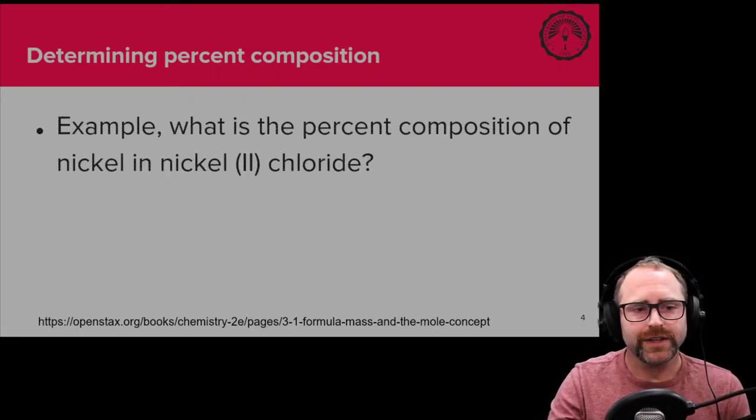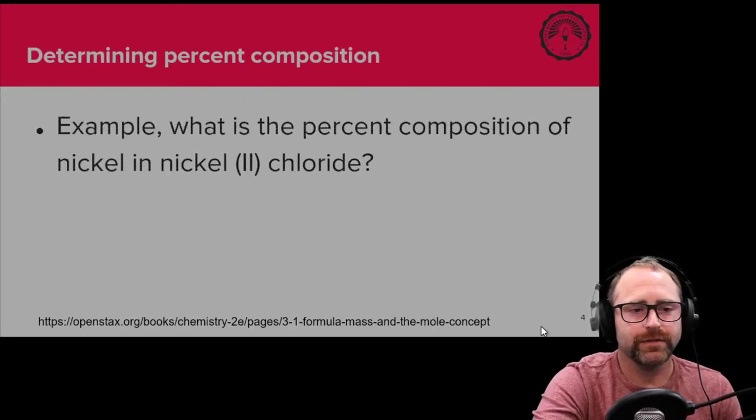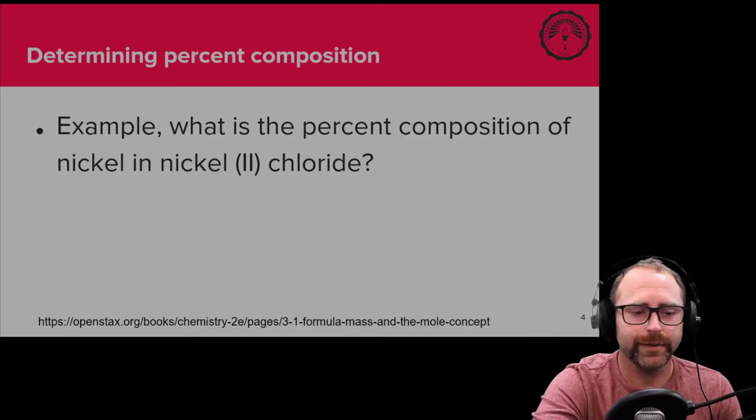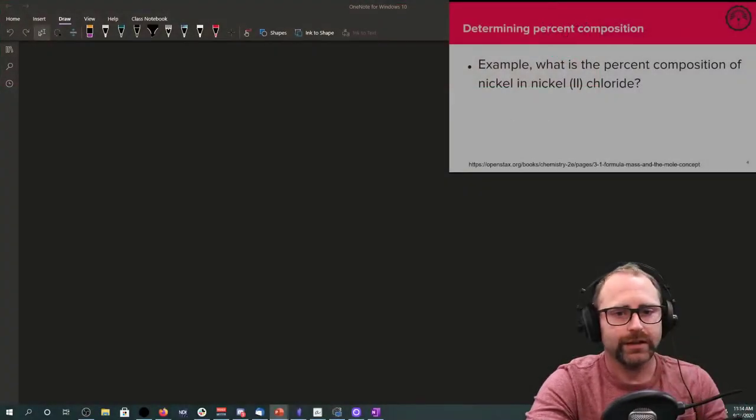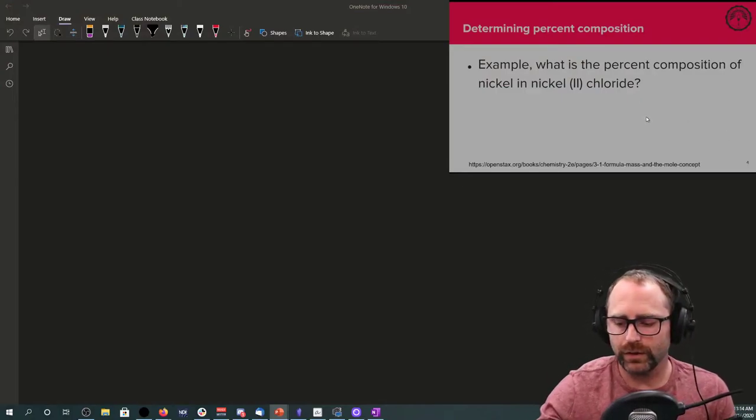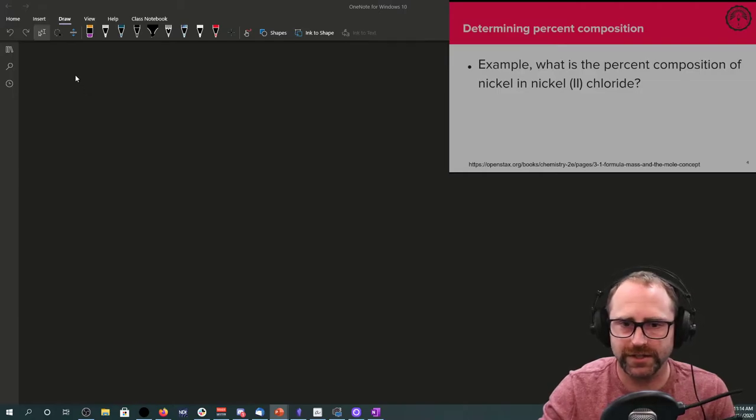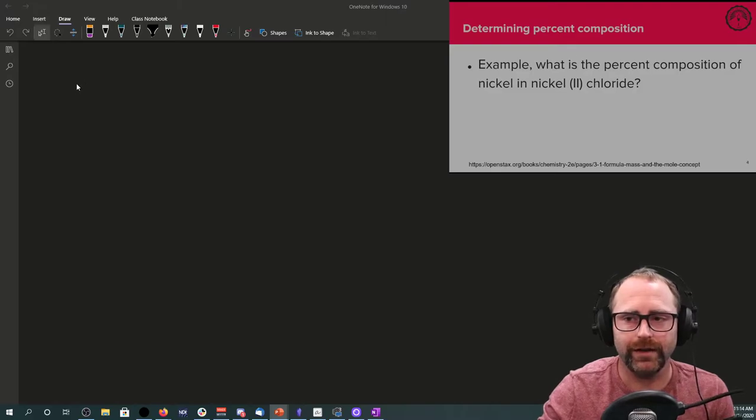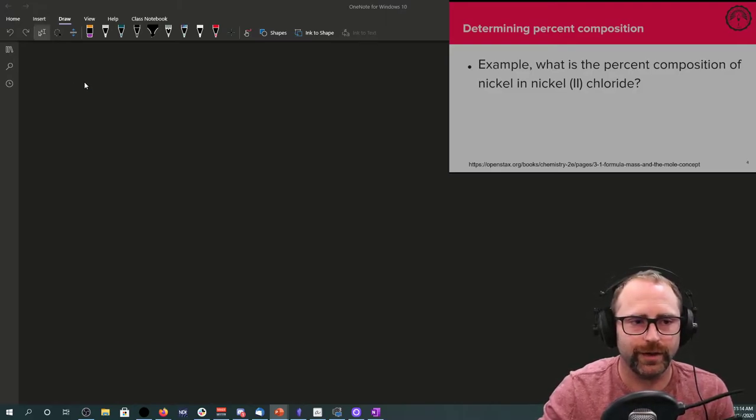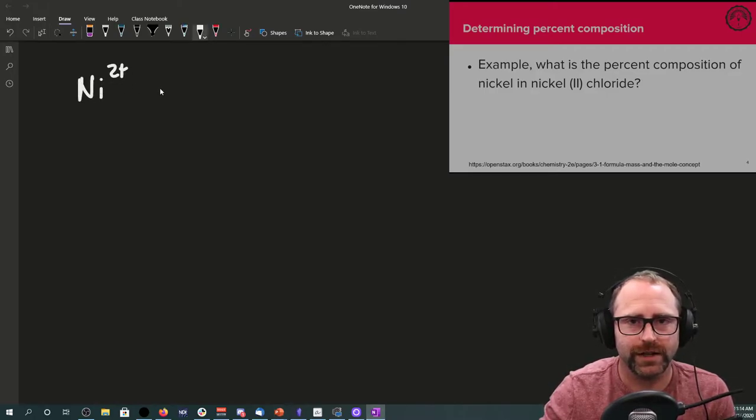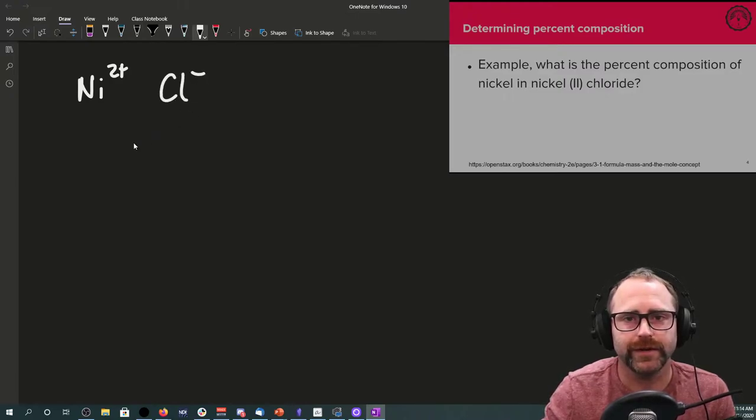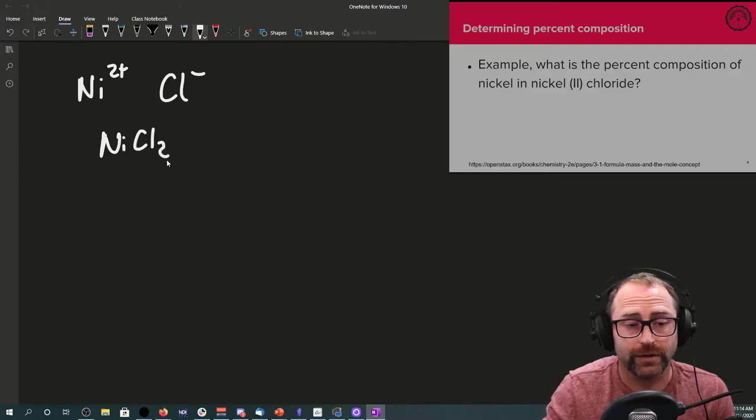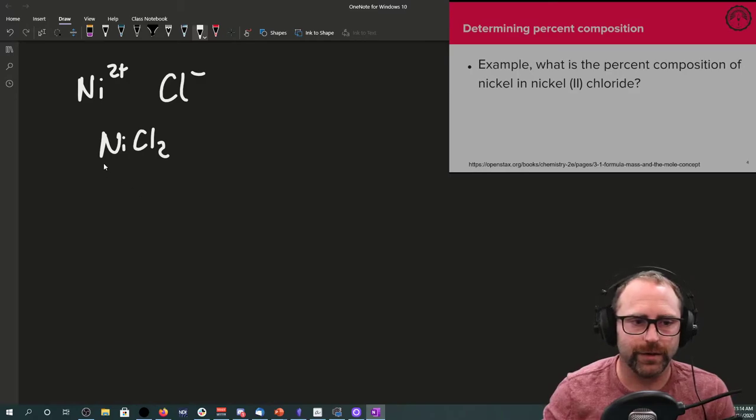So let's do an example here of what is the percent composition of nickel in nickel(II) chloride. Let's get ourselves a writing surface. This is requiring us to take the name of the chemical and turn it into a chemical formula. Nickel(II) has a 2+ charge based off the roman numerals, and chloride has a negative one charge. So nickel(II) chloride would have the chemical formula NiCl2.